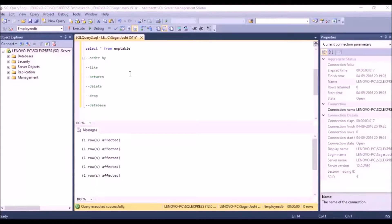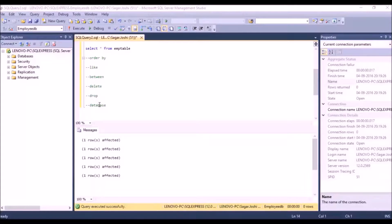Hey hello friends, this is Sagar Zoshi. Today we're going to learn something about SQL related queries. The topics we'll be covering today are: the ORDER BY keyword, LIKE operator, BETWEEN operator, DELETE, DROP, and creating a database.